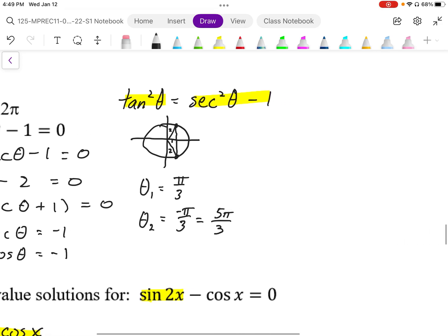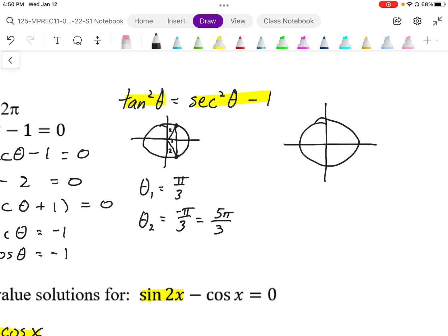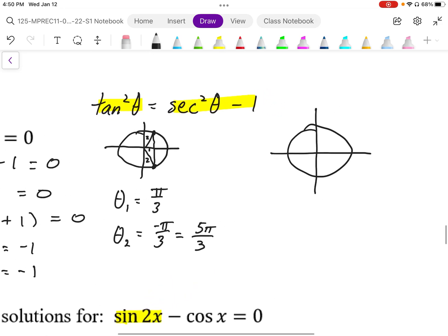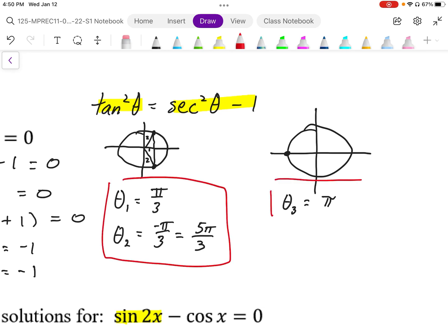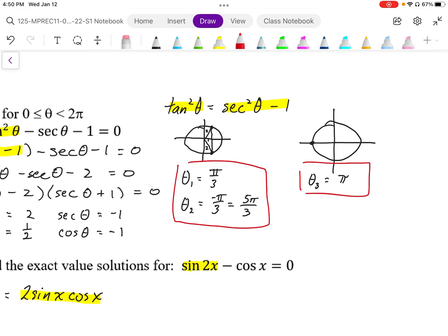So that's one set of solutions. For cosine theta equals negative 1, cosine is on the horizontal, so negative 1 is going to be at the far left. That position, theta 3, is going to be at pi. Because of the symmetry folding across the x-axis, there are not two different positions giving that same ratio. So there are all three angles, representing the solutions of one period between 0 and 2 pi.